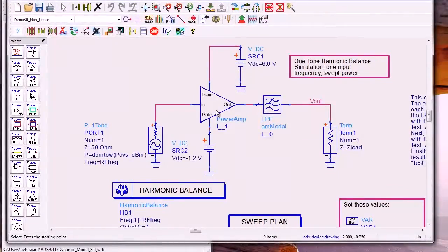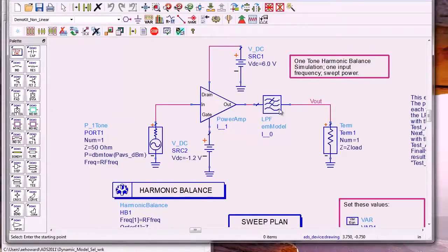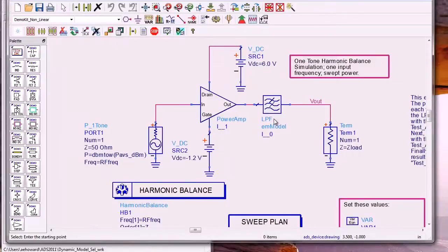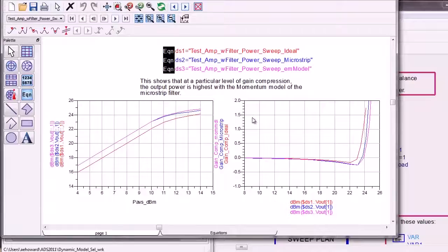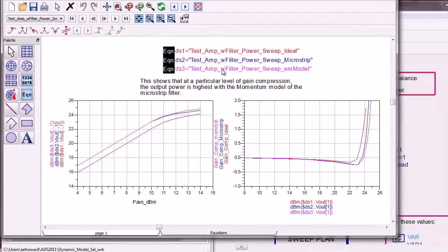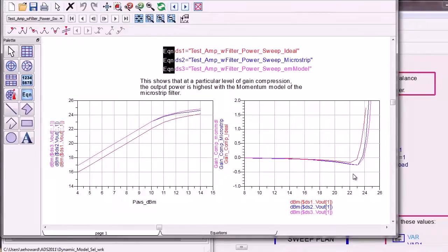We simulated the gain and gain compression of this amplifier driving this filter. We changed the models of the filter and compared the responses. We wrote the responses into different data sets, making it easier to compare the results for the gain and gain compression shown here.